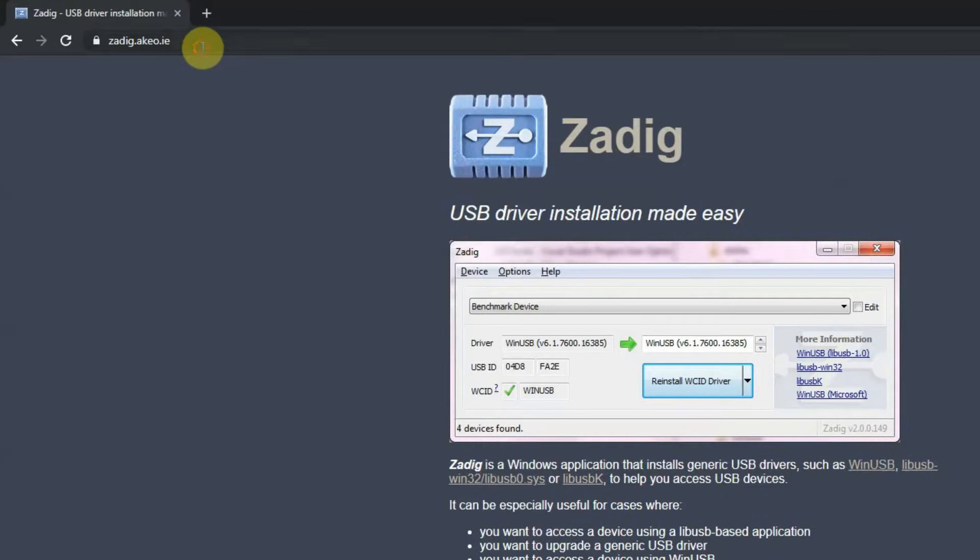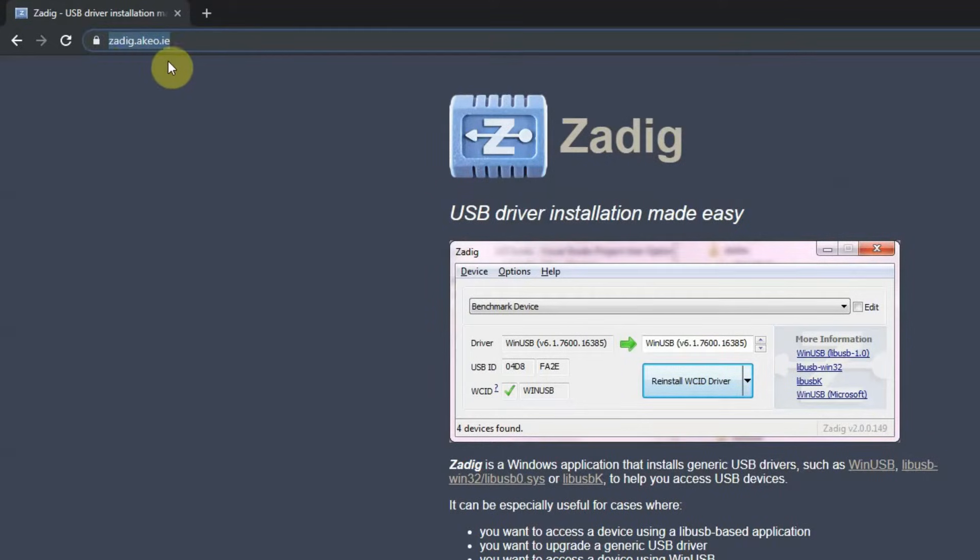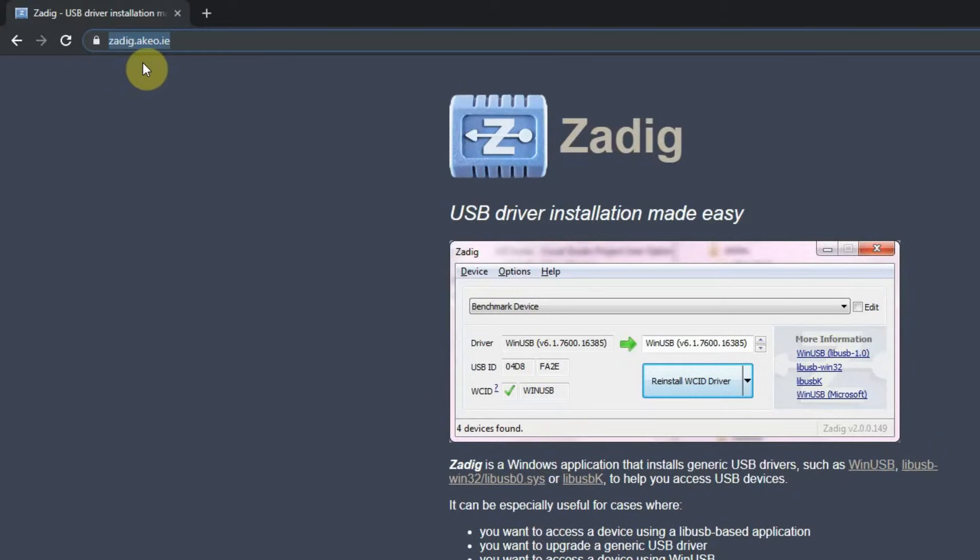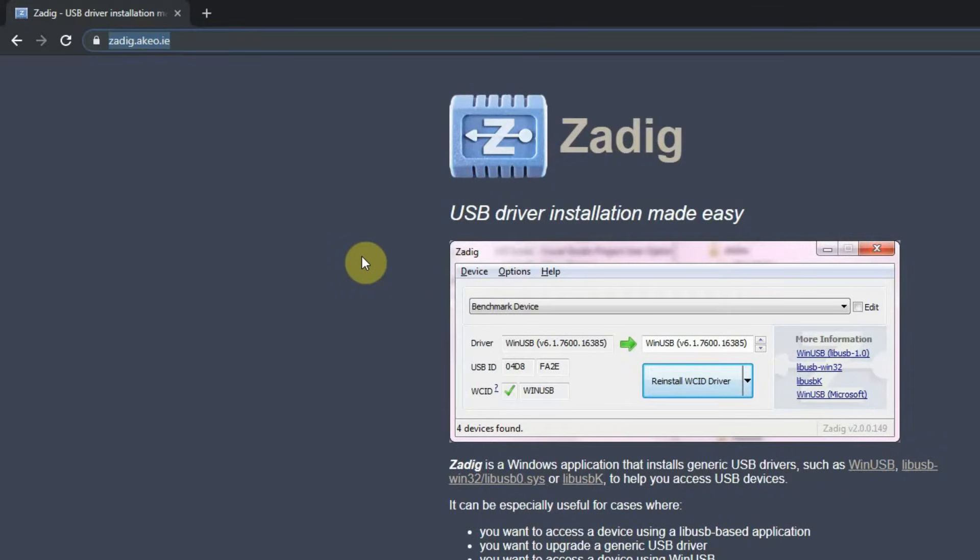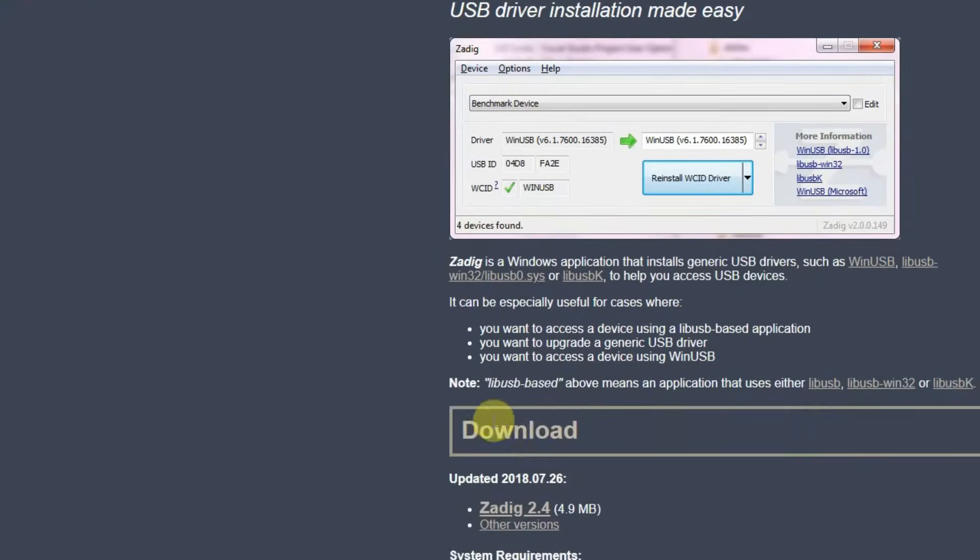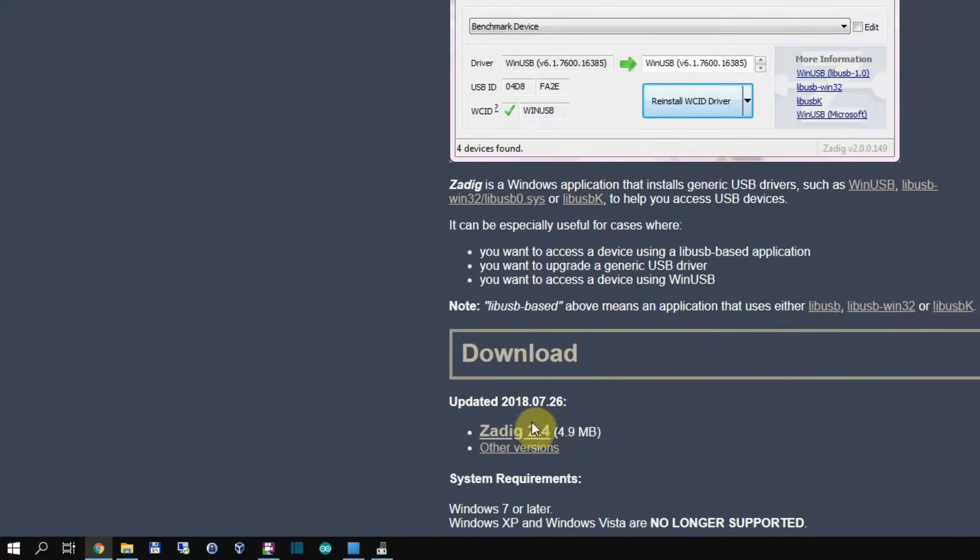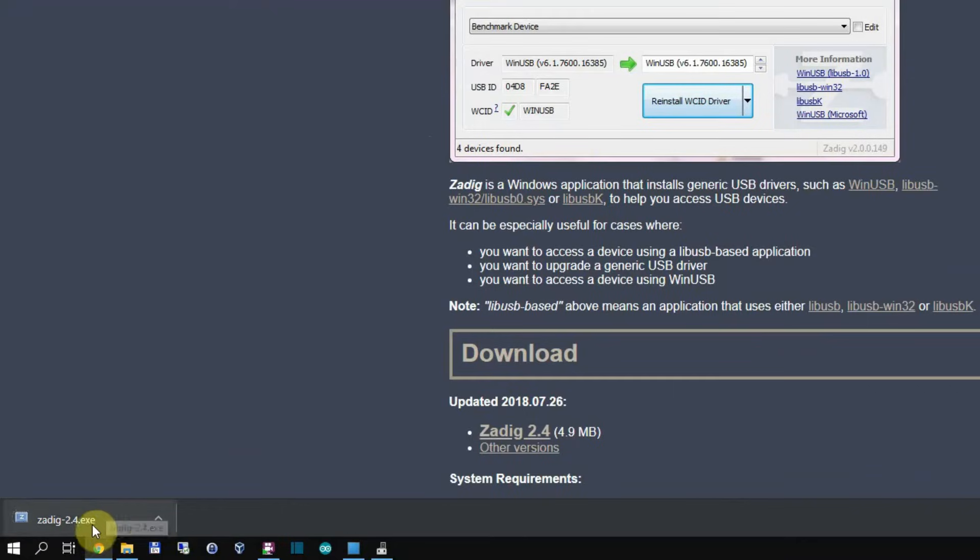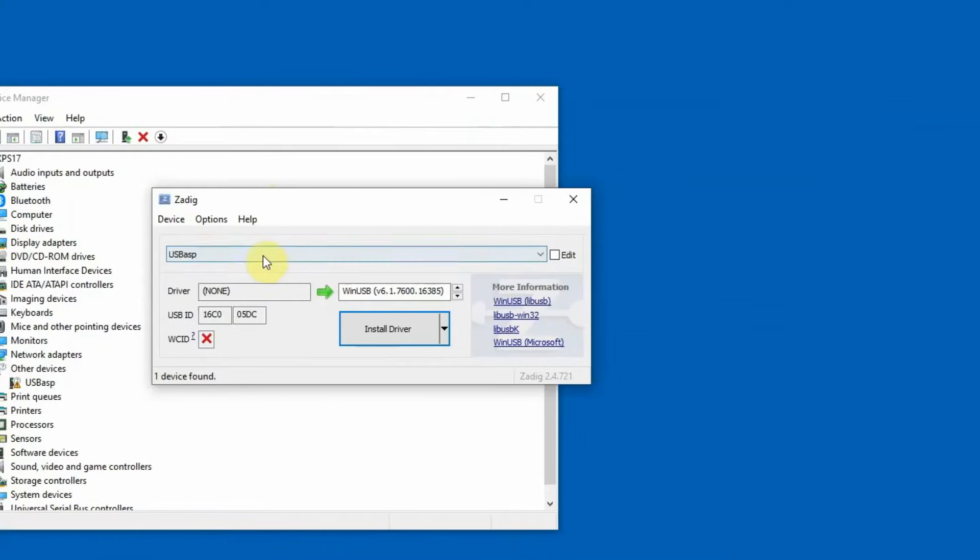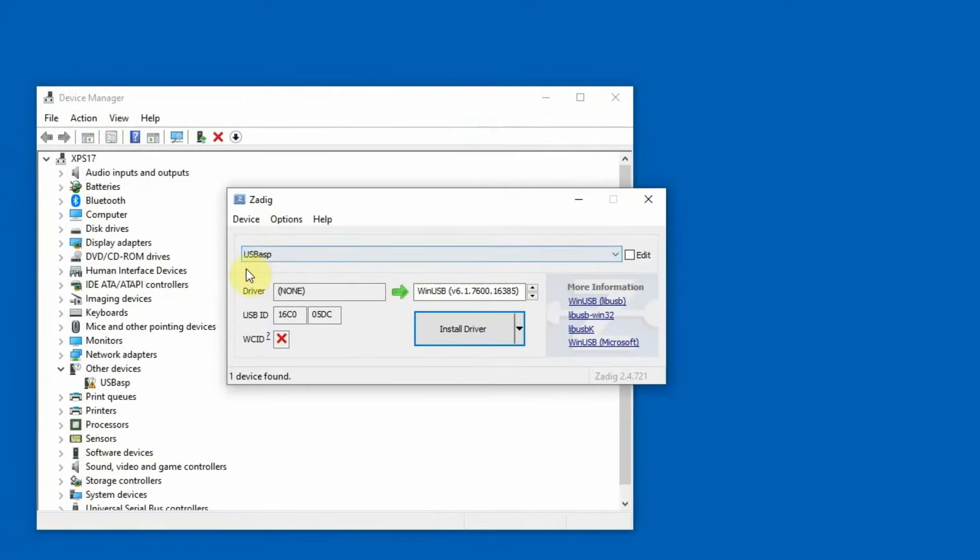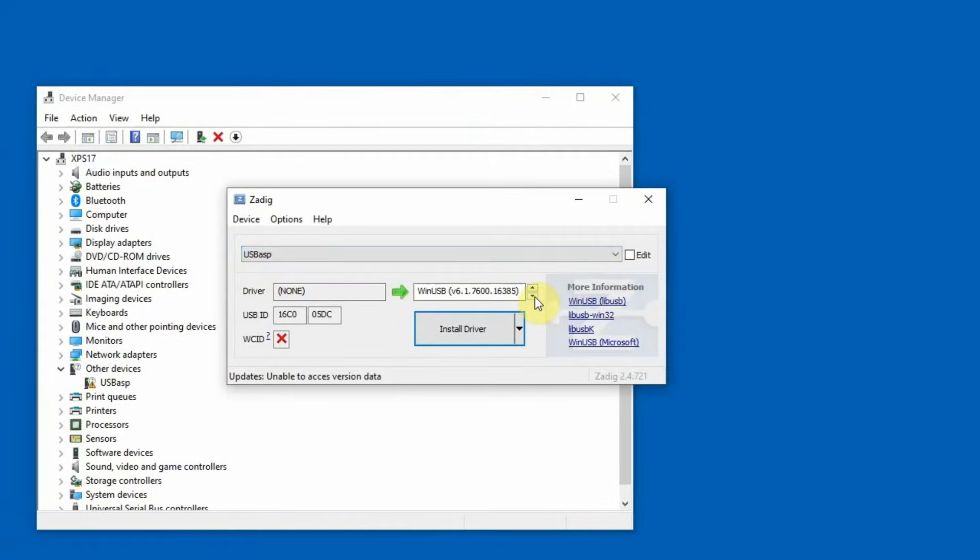Drivers for this programmer you can find on this site. Just download this software. Just click on download and it's standalone application. You can just open it. You have to select the right device. And now you can install drivers. But there are four drivers. I tested all of them, but only two work.